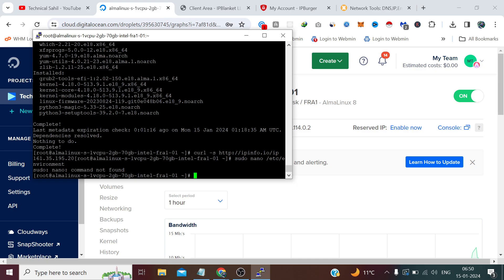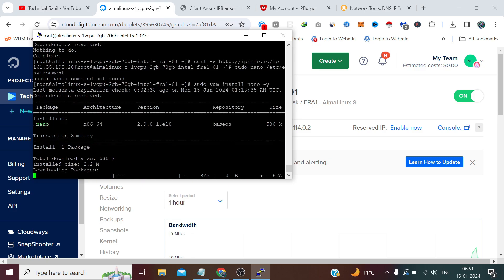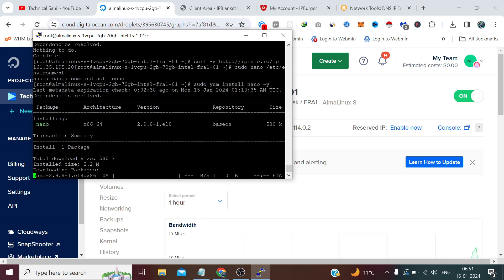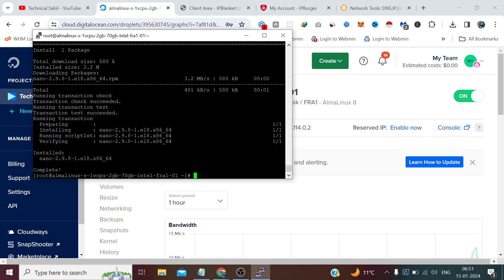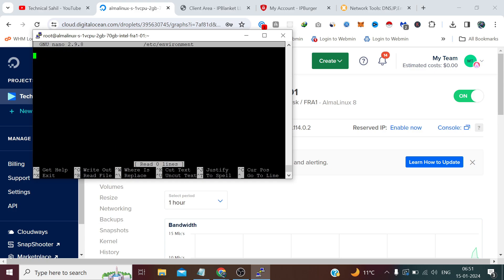Nano command not found. Don't worry, I will give you all the commands in the description. And if nano is not pre-installed in your case as well, then we need to first install nano using this command. Now again we need to run the previous command. Now here we need to type...